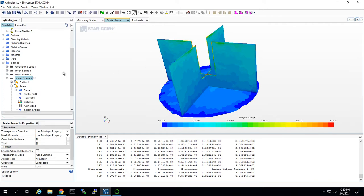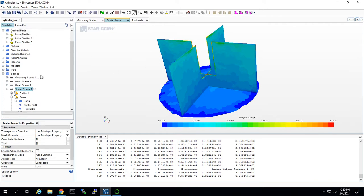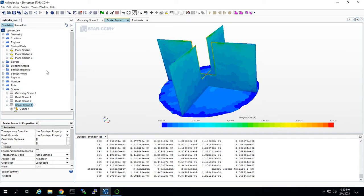But now we're going to create a new derived part called an ISO surface. An ISO surface essentially shows the cells of a certain property like temperature, velocity, or pressure, but only the cells that are greater than a certain threshold value.